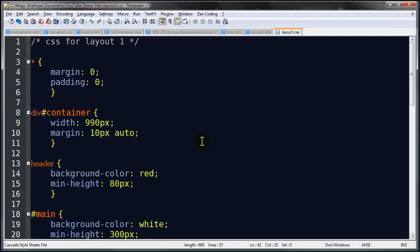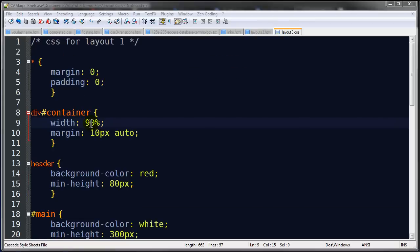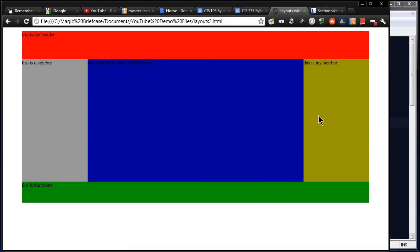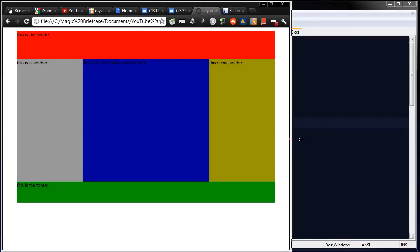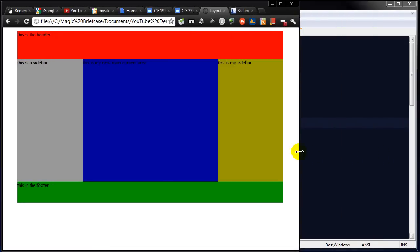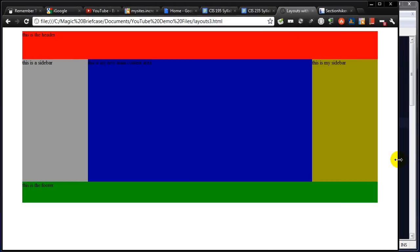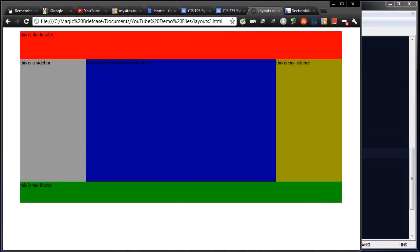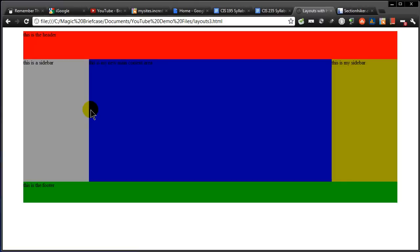We can flex this layout. If I go to my container and instead of 990 pixels I set it to 90%, and go back to the browser and hit refresh — I can resize the browser and now I've got a flexible layout. My sidebars are still 200 pixels wide and fixed, but my main content area is expanding and contracting. That's usually the way you want to do it: you very rarely want sidebars to expand and contract because they usually contain navigation menus and things you don't want reformatted. So using a fixed width on sidebars even within a flexible layout is very common and a good thing to do.